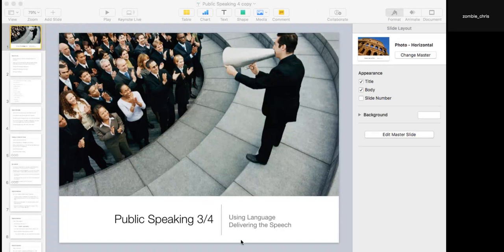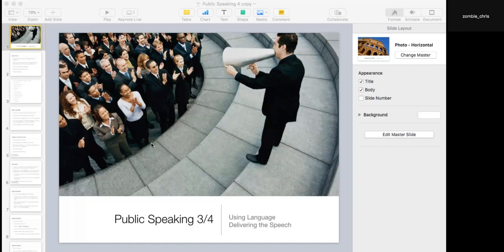Okay, ladies and gentlemen. So the last time we were having a class, it was actually way back on the 18th of September. And we had a look at Chapters 2 and 3 — speaking ethically and speaking confidently.